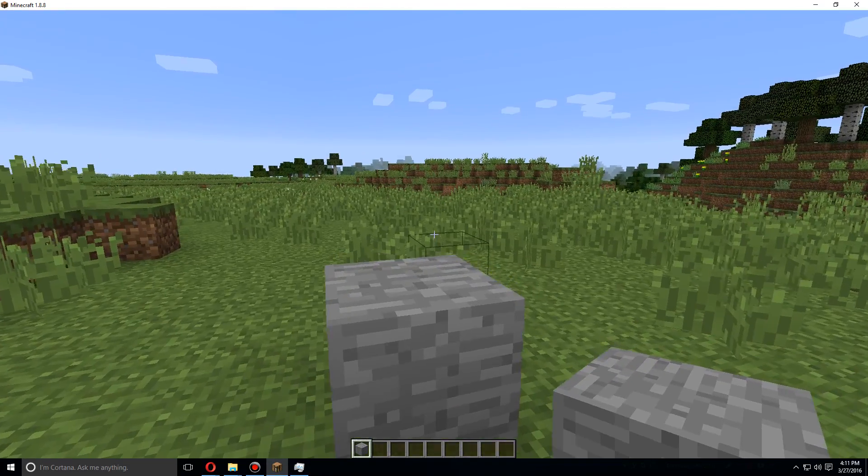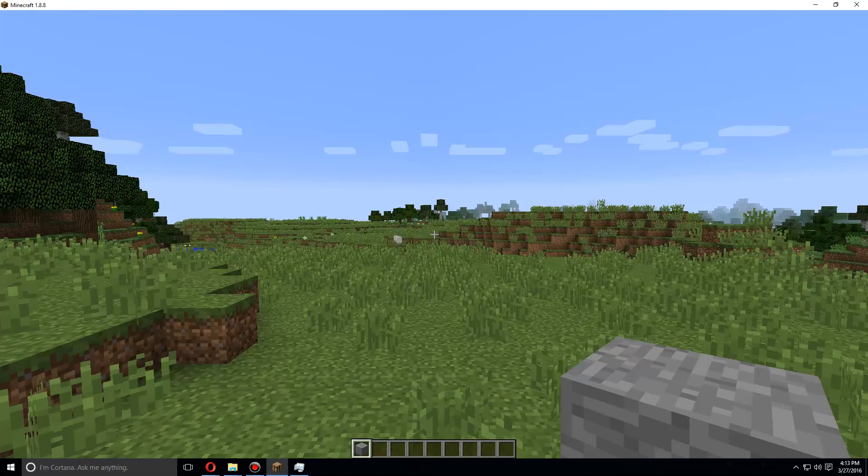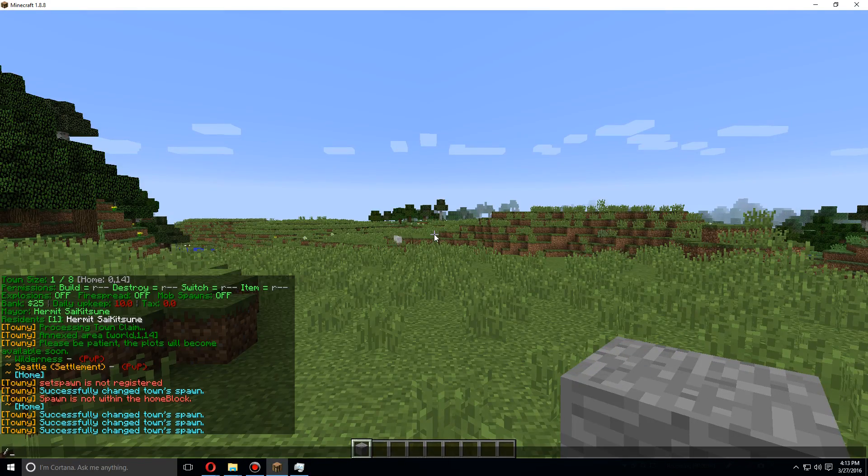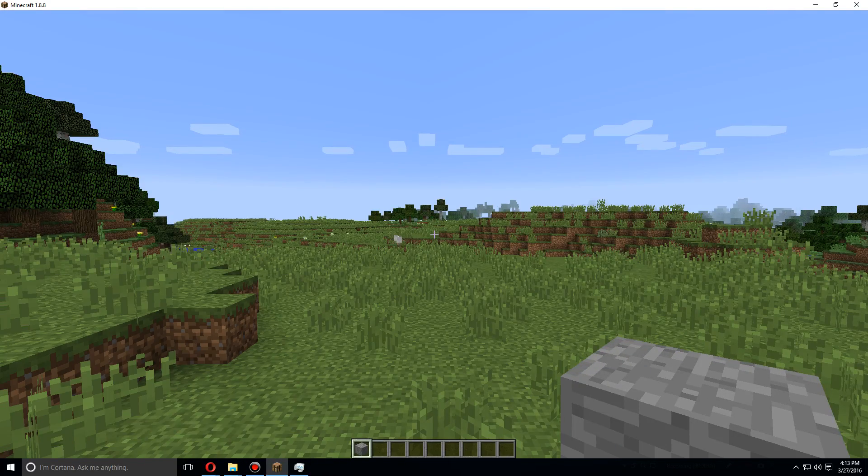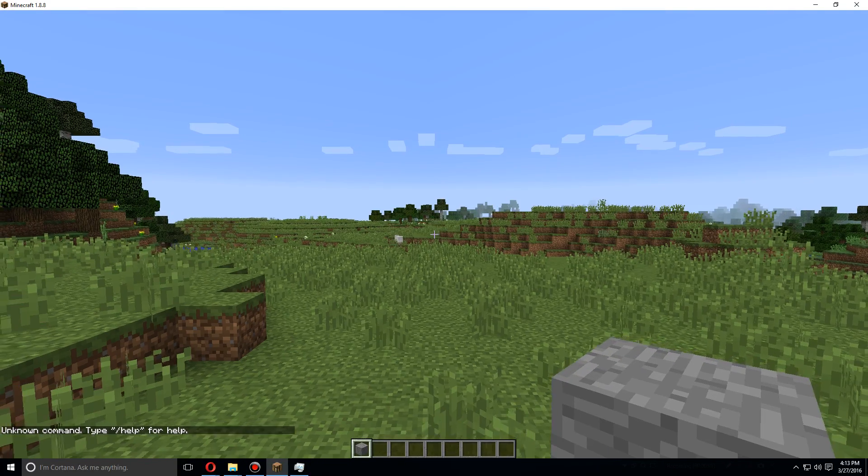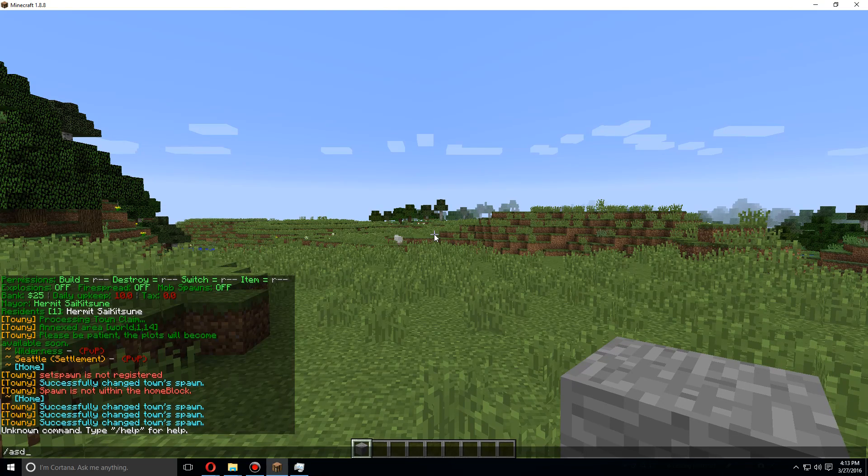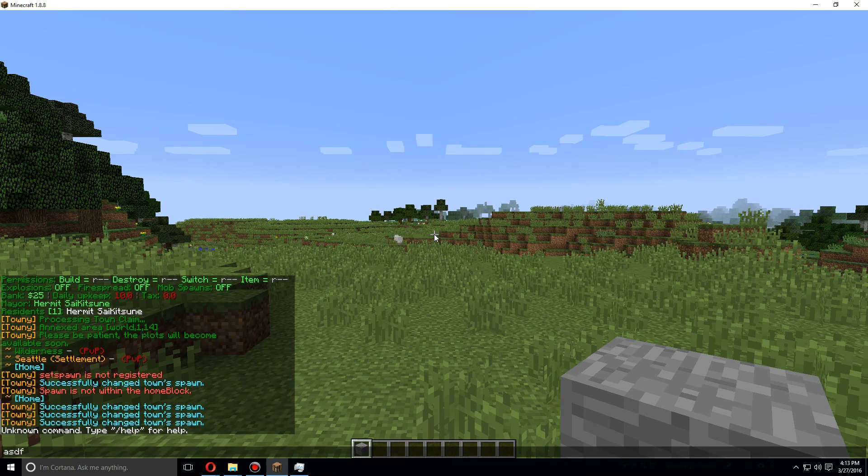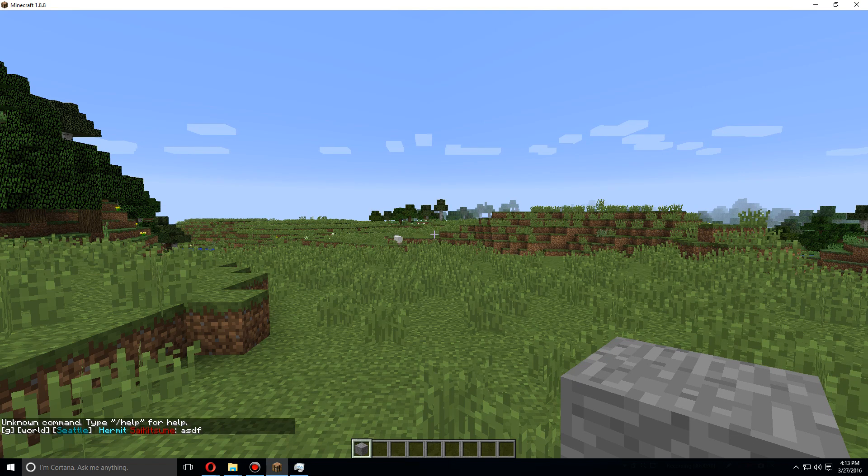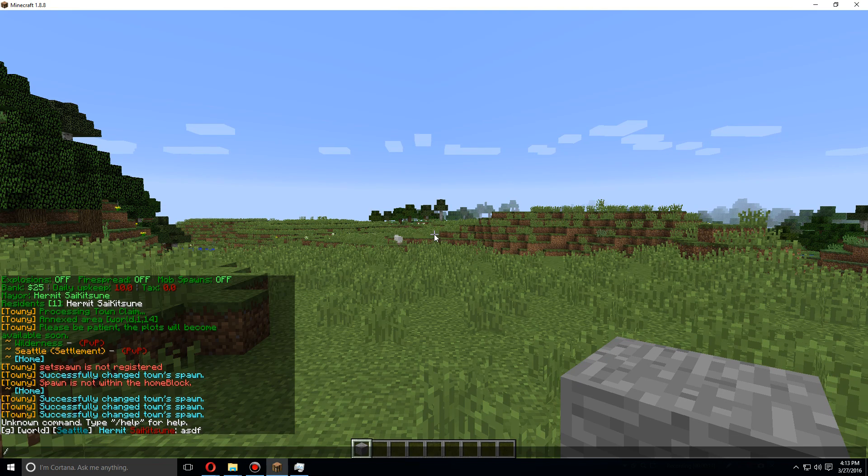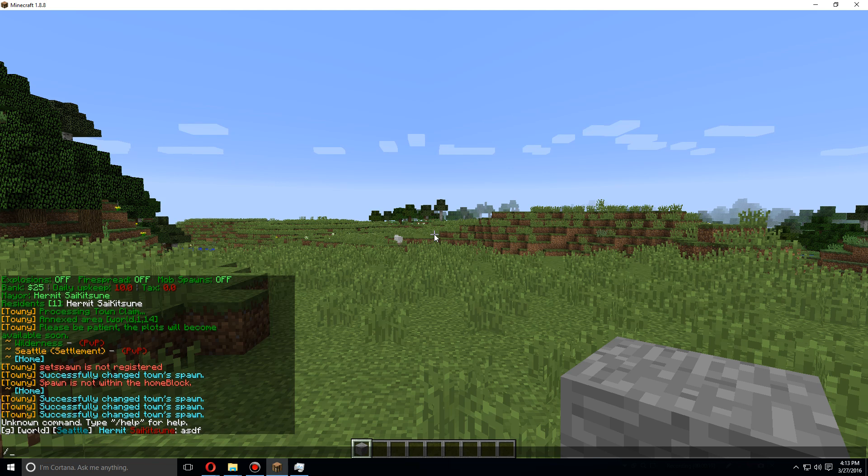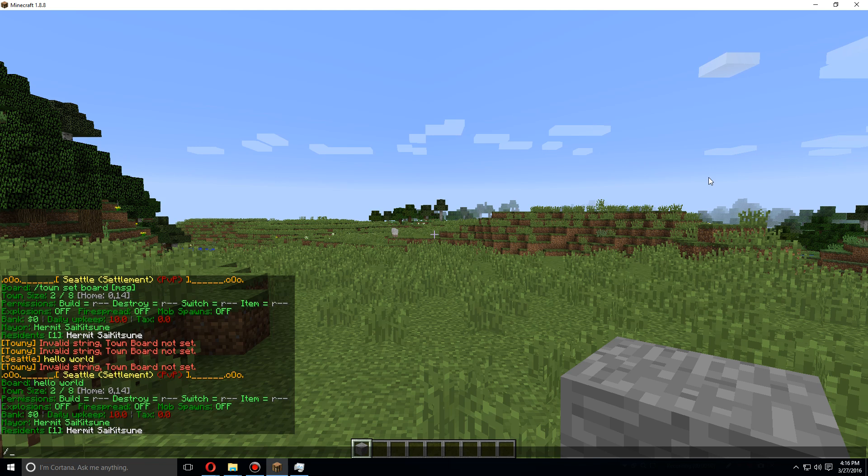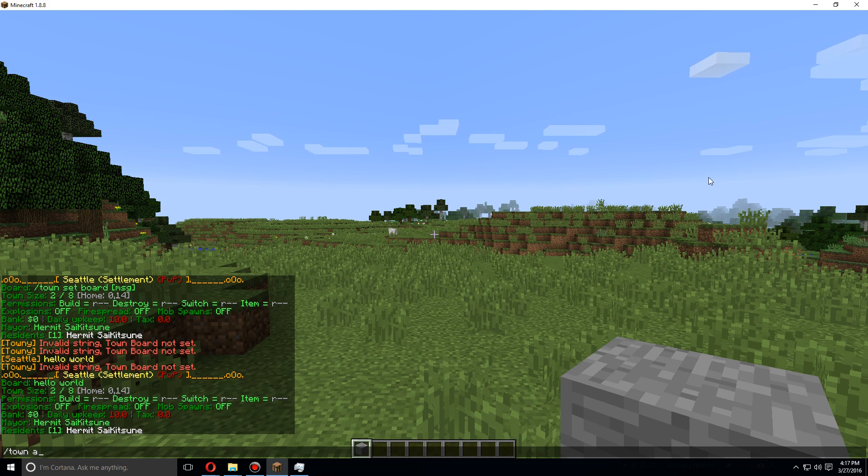You can also spawn back in the town spawn area by using slash town spawn and you'll go back to where the town was started from. Now when you are part of a town, you can actually type in the chat and it will come up with your town name as well as your rank in the town.